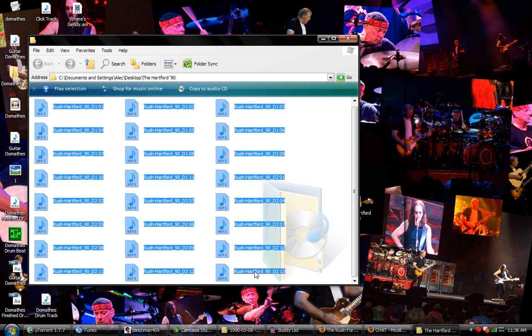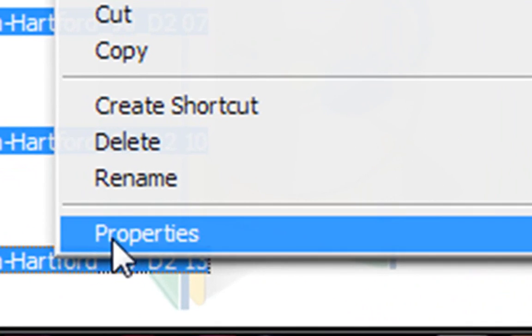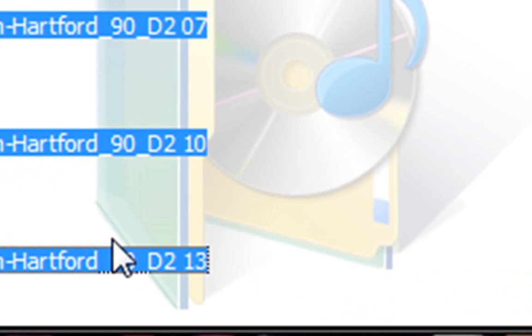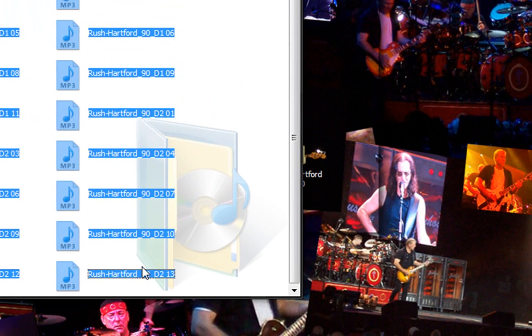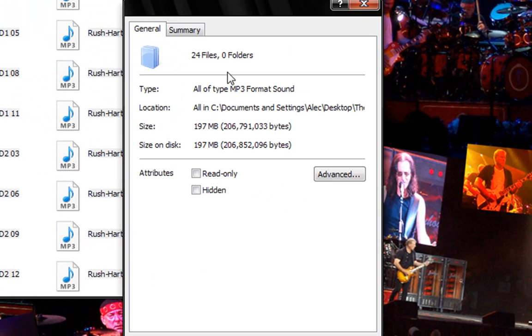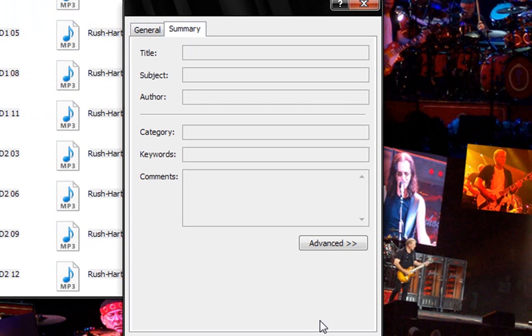So what you want to do is you want to select them all, you want to right click them, you want to hit properties. Then you want to go to summary and then bring this up. Now most of the time I think you'll see this. You want to hit the advanced tab.